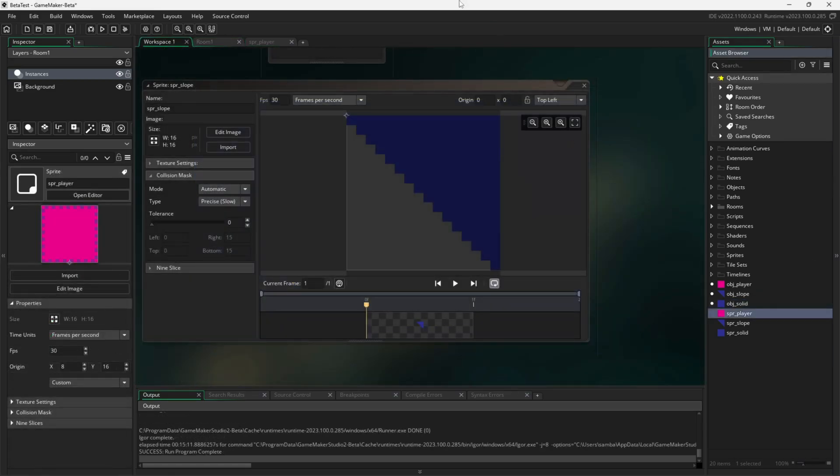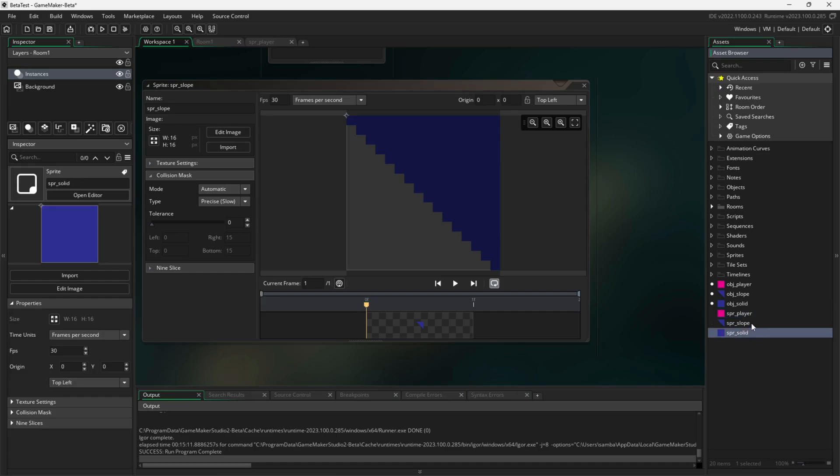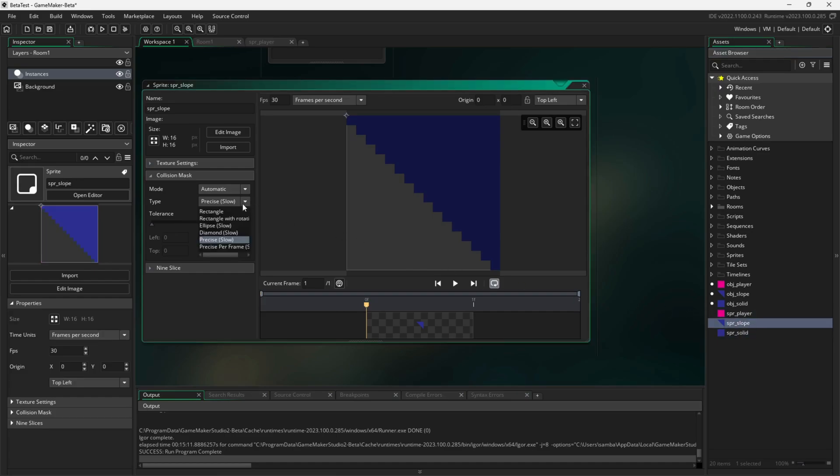For the assets, I created three sprites. A player sprite as a pink rectangle, a solid sprite as a blue rectangle, and a slope sprite as a blue triangle that'll form a slope. It's worth noting that the collision for this sprite is set to precise, so the player can interact with the slanted edge of this sprite.